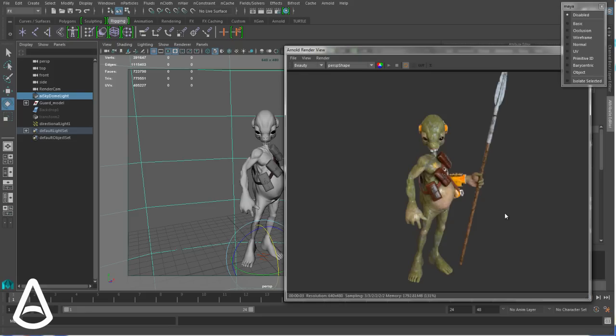So that's the current version of Arnold Render View. We are now waiting for your feedback to see what can be improved given everyone's production needs.